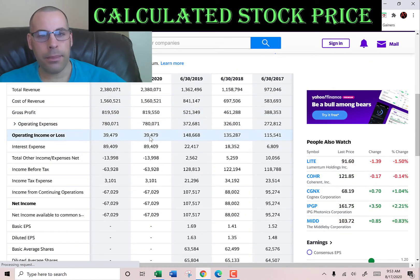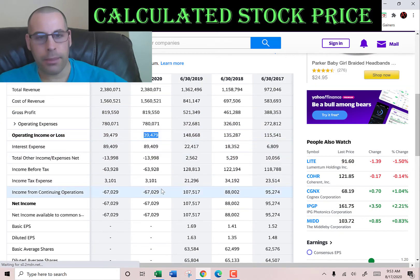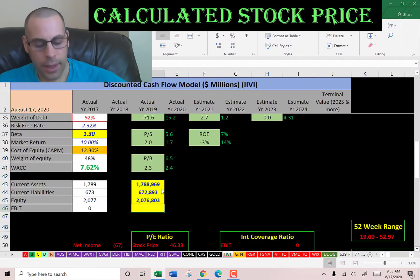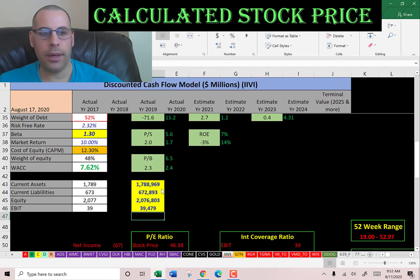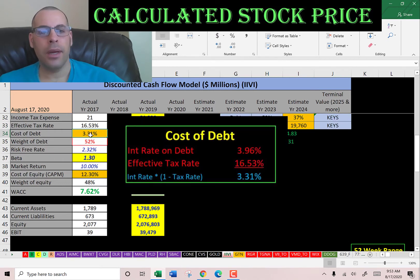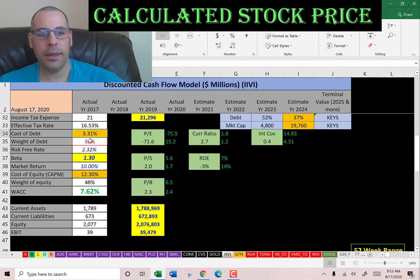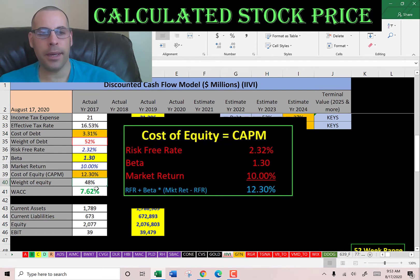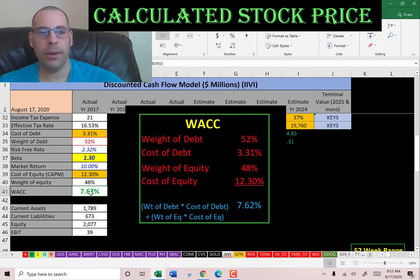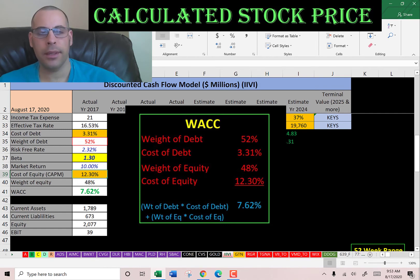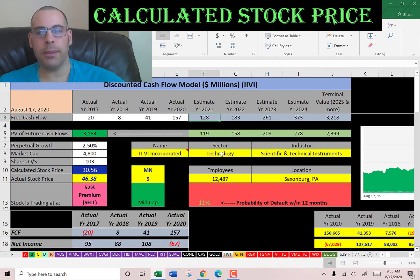Let's go back to the income statement and get their operating income — we need that to calculate the interest coverage ratio later. Looking at the capital structure: cost of debt is 3.3%, weight of debt is 52%, cost of equity is 12.3%, weight of equity is 48%, and the WACC is 7.6%, which is a blend of the cost of debt and cost of equity. That's the discount rate we're going to apply to the future cash flows.